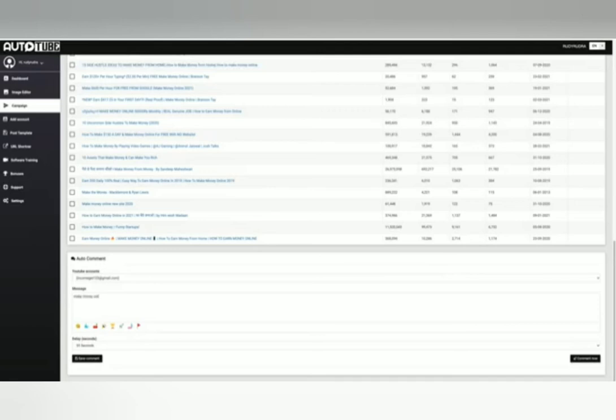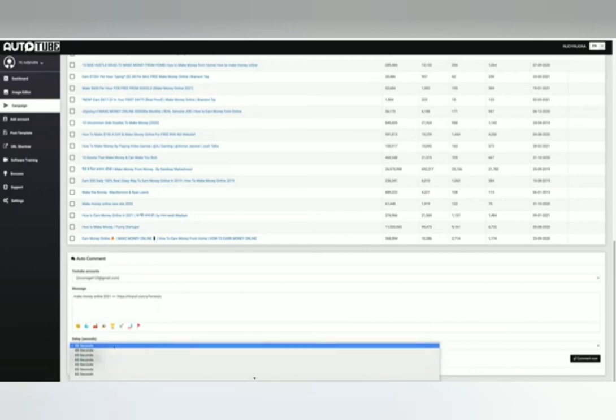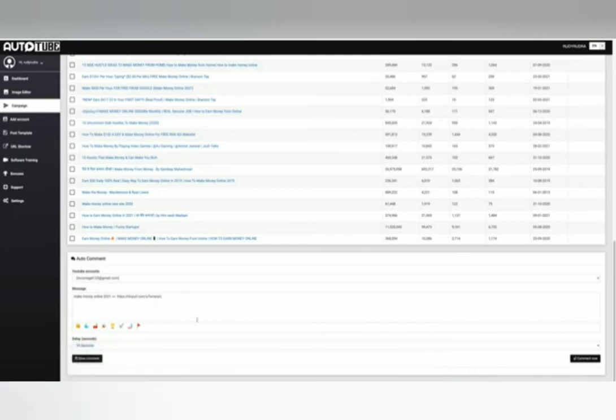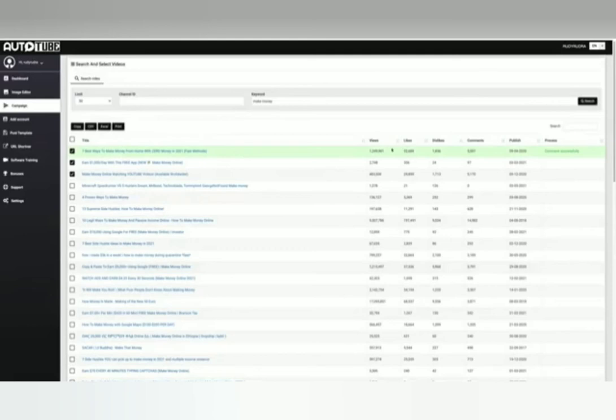You can post at any time you wish with a scheduled post feature. Other features include millions of stock images for free, image editor, URL link shortener, free traffic and free traffic training.